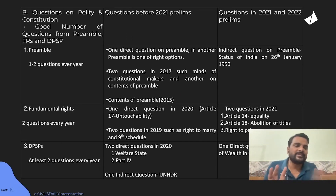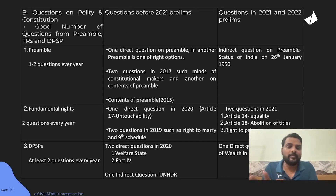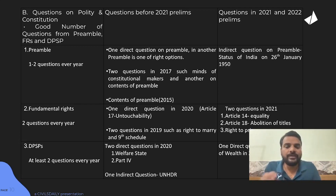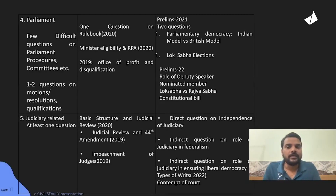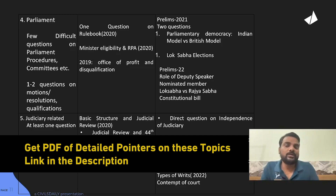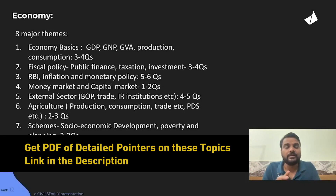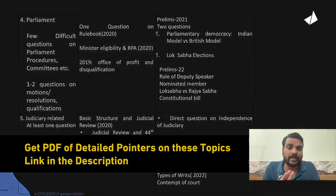I have done PYQ analysis based on the questions and topics covered. You can see: Preamble — one or two questions. Fundamental Rights — two questions every year. DPSP — two questions every year. Parliament — two to three questions every year. Judiciary — one question every year. Pause the video here to note down the pattern.